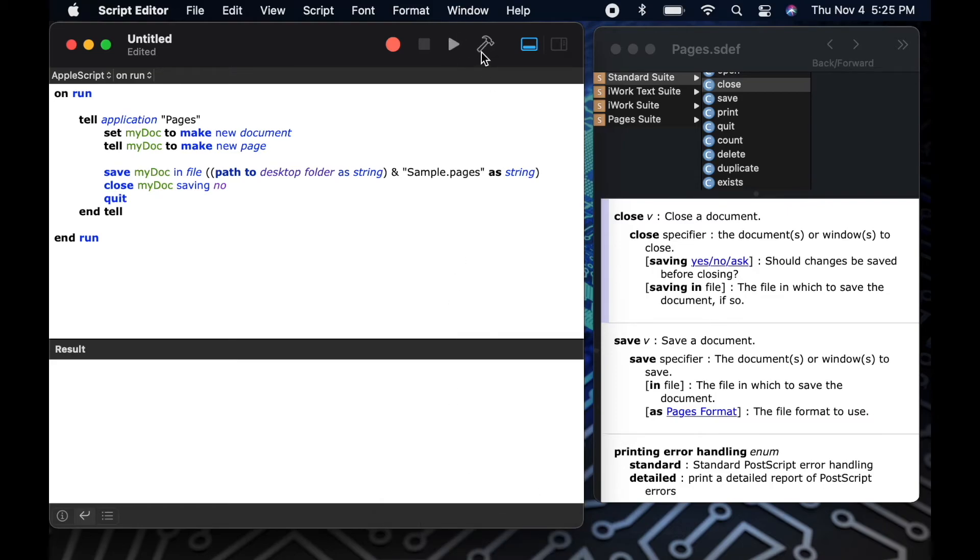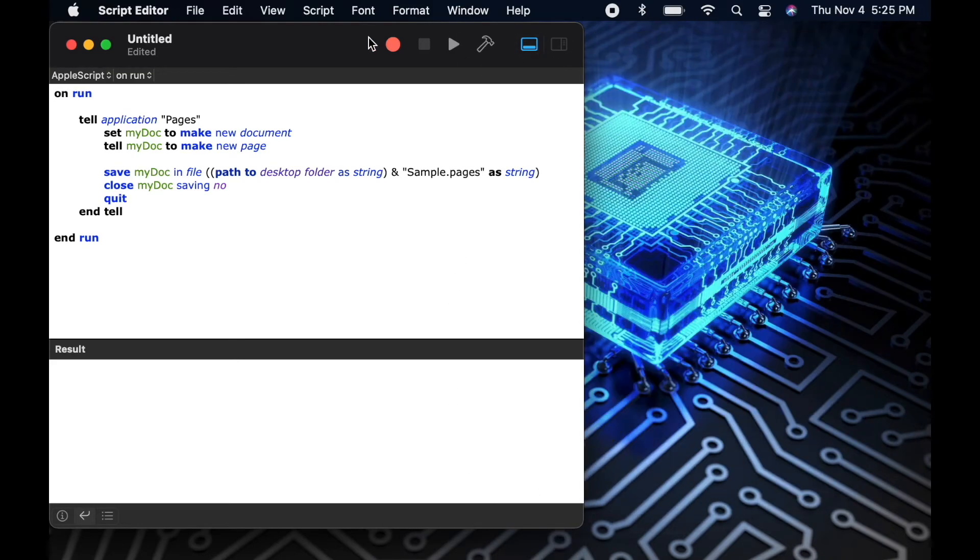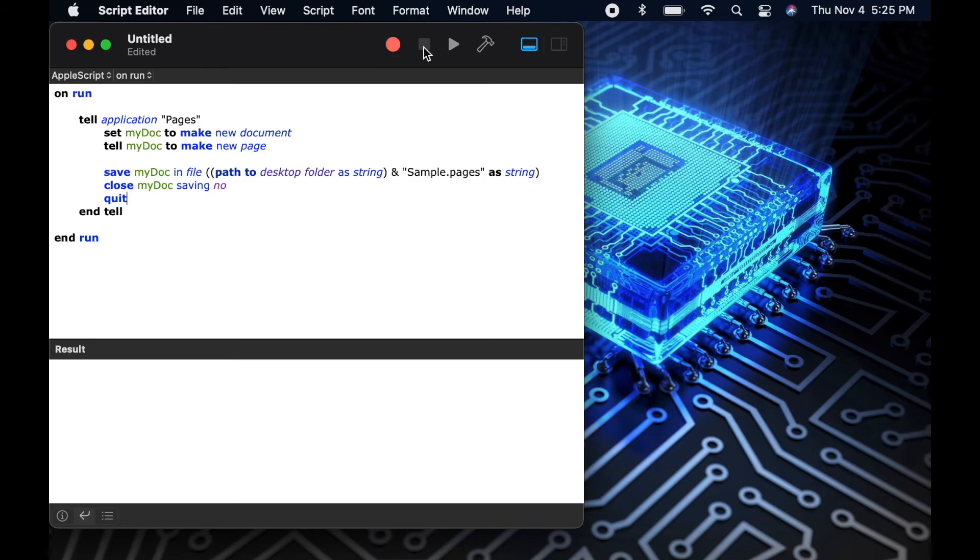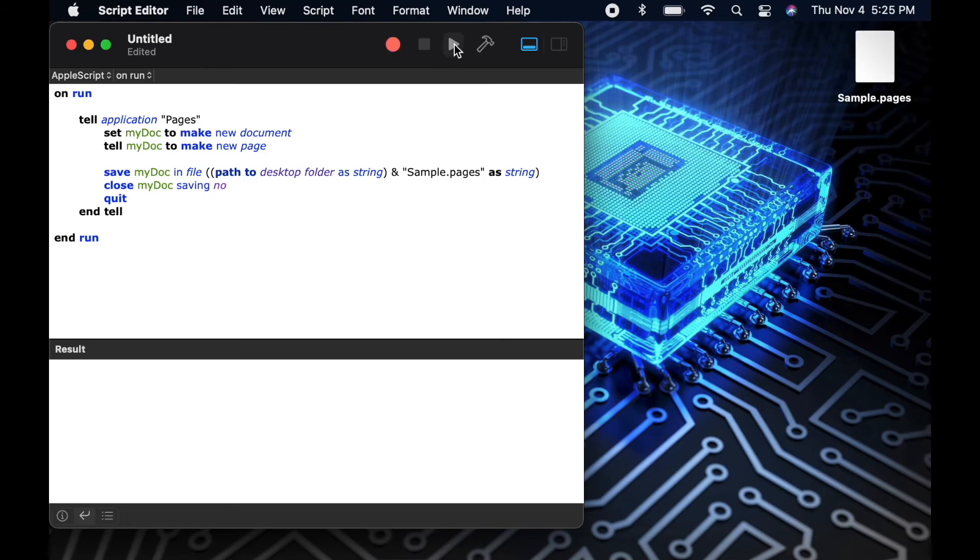Now we'll test our script one last time. We'll click the play button. We'll watch it create the new file and double check that pages has quit when it is finished.